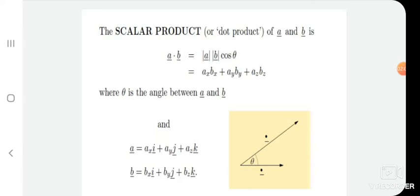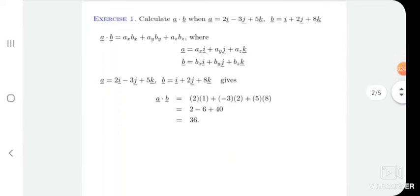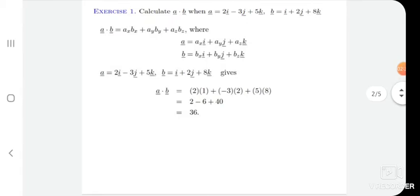Where theta is the angle made between vector A and vector B. We know vector A is nothing but i-hat Ax plus j-hat Ay plus k-hat Az. Similarly, vector B is nothing but i-hat Bx plus j-hat By plus k-hat Bz. Now we can solve some examples related with the dot product.